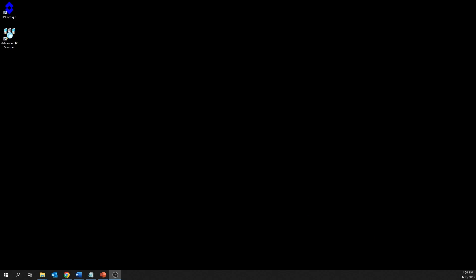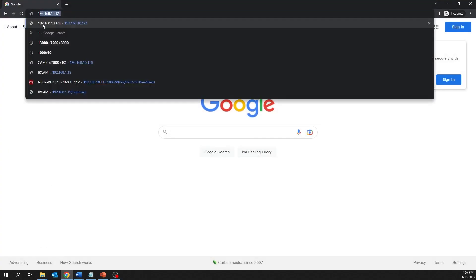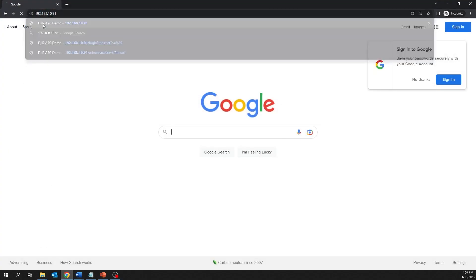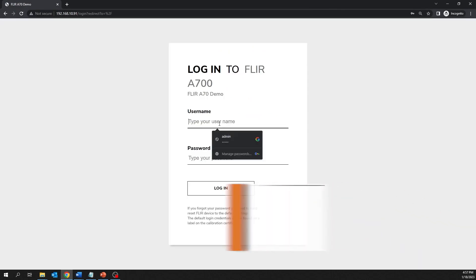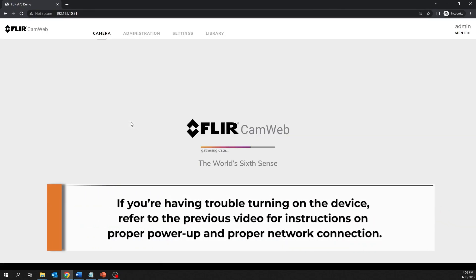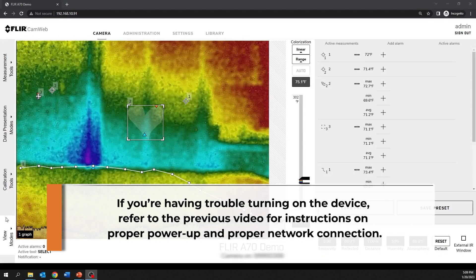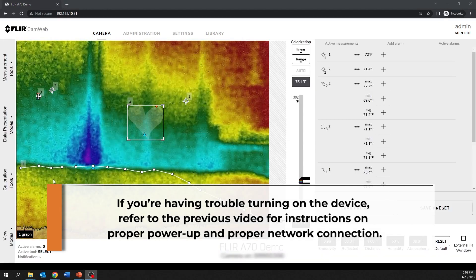Okay, let's get started. First, type in the camera's IP address directly into the computer's web browser and enter the login credentials. If you're having trouble turning on or connecting to your camera, please refer to the previous videos for instructions on proper power and proper network connection.